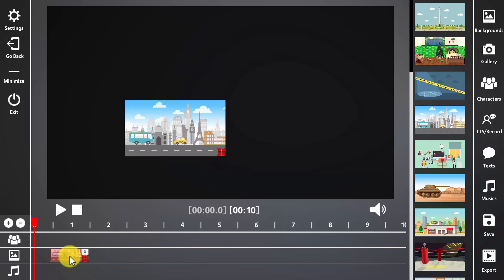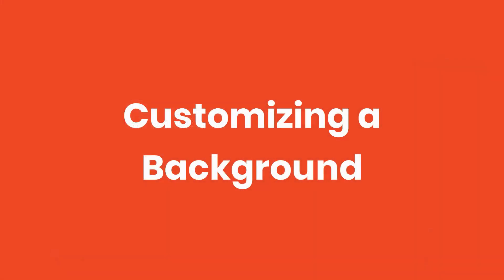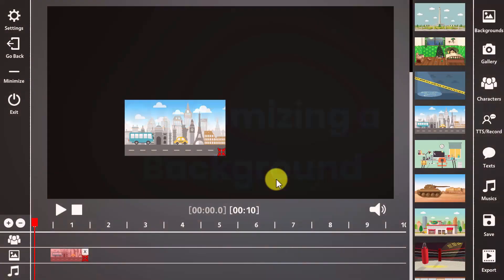Release the left button of your mouse and there you will see the background image of your choice. And that was easy and fun, right? Customizing a background. Now let's customize the background, which is something that's very easy to do.